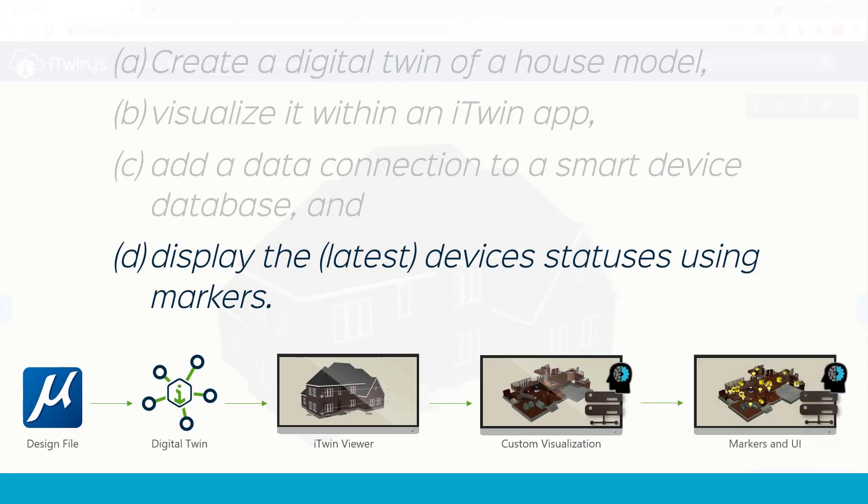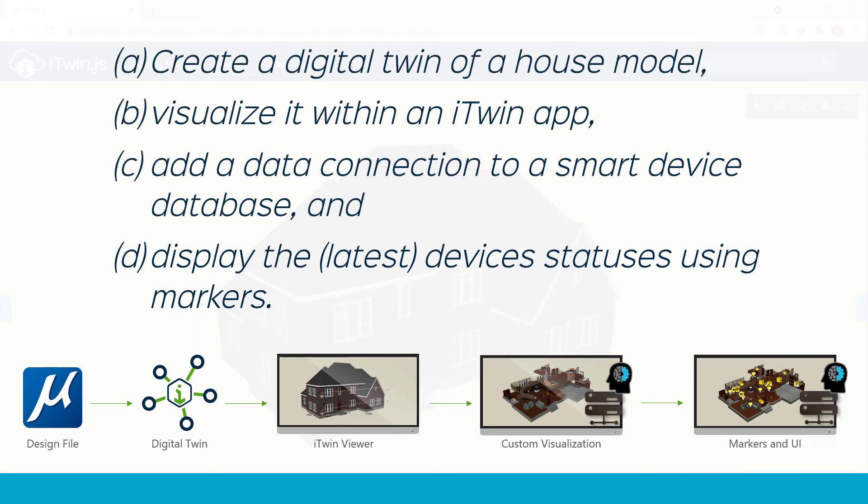And adding these markers and UI was the final step that wrapped up our application. Now it's great that we figured out how to solve this particular use case, but in the next video, let's see how we can apply the same knowledge to solve other industry use cases.